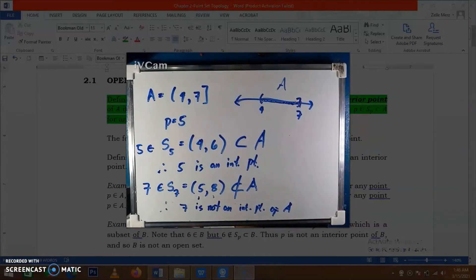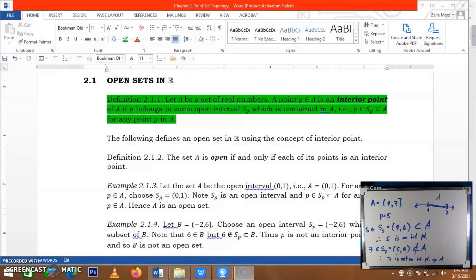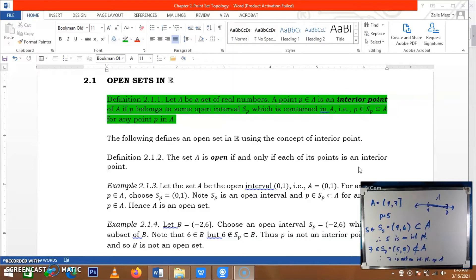We will use the concept of interior point to define an open set. We can say that set A, which is a set of real numbers, is open if and only if each of its points is an interior point. So we will test that all of the points in set A are part of the interior points, and in that case we can say that set A is open.